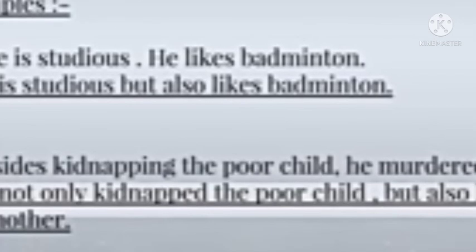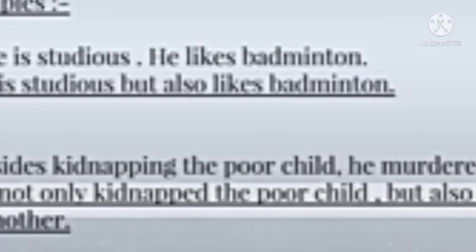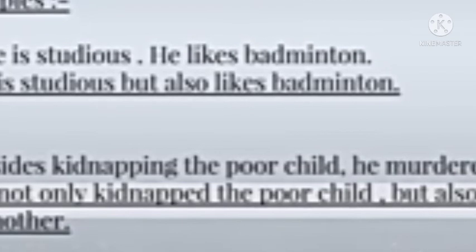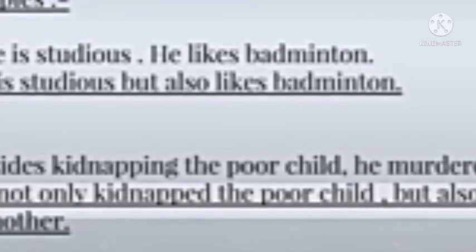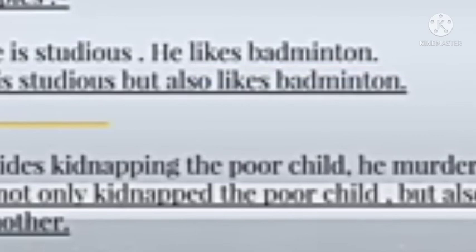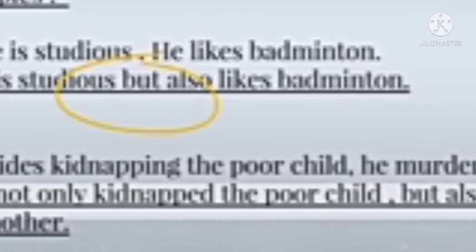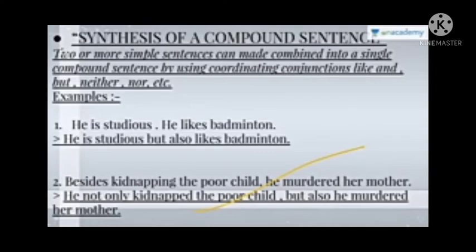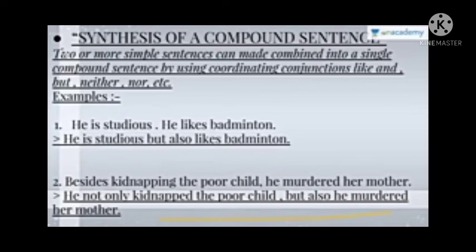Now we move to the synthesis of a compound sentence. Two or more simple sentences can be combined into a single compound sentence by using coordinating conjunctions like 'and,' 'but,' 'neither,' 'nor,' etc. For example: 'He is studious. He likes badminton.' Combined: 'He is studious but he also likes badminton.' We used 'but' as a conjunction to connect and form a single compound sentence.